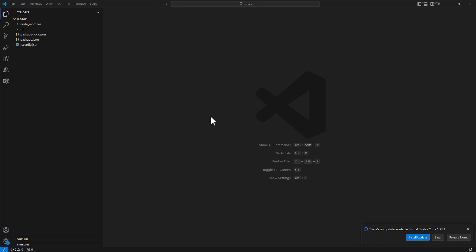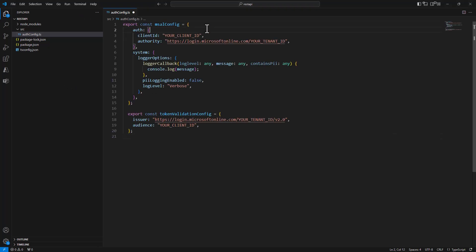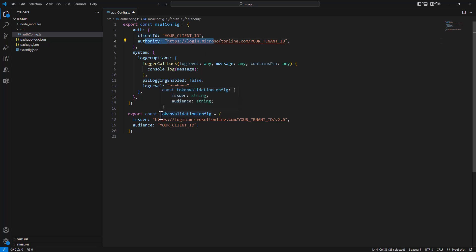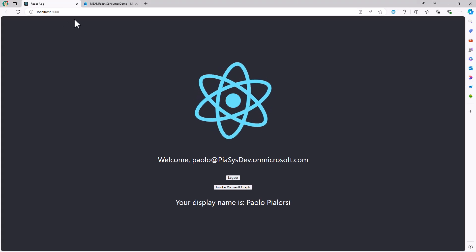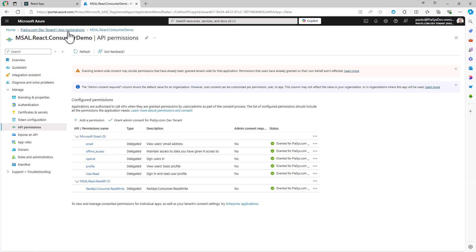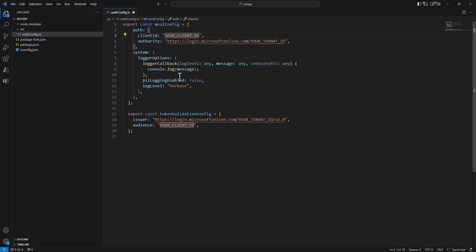Let's start writing files in the src folder. First, I want to create a new file to store the MSAL configuration. In this file, I will create a constant type that defines all settings for MSAL — including the client ID, the authority for my API, and the token validation configuration. For the client ID, I will use the client ID of my API application, which I copy from the Azure portal.